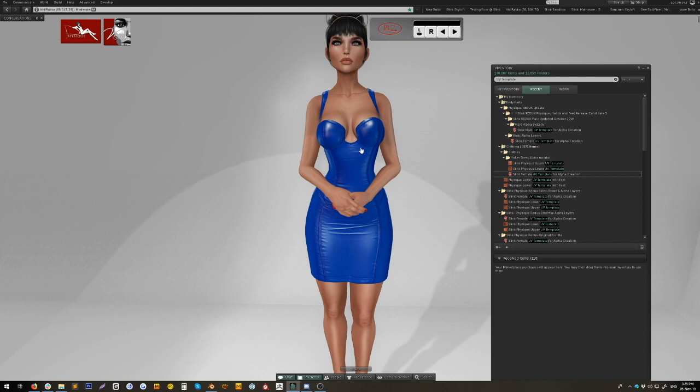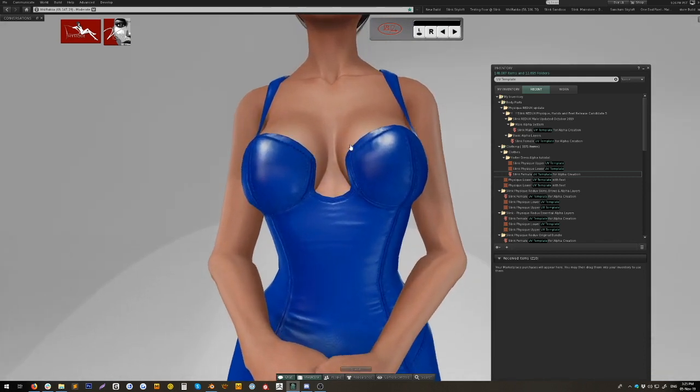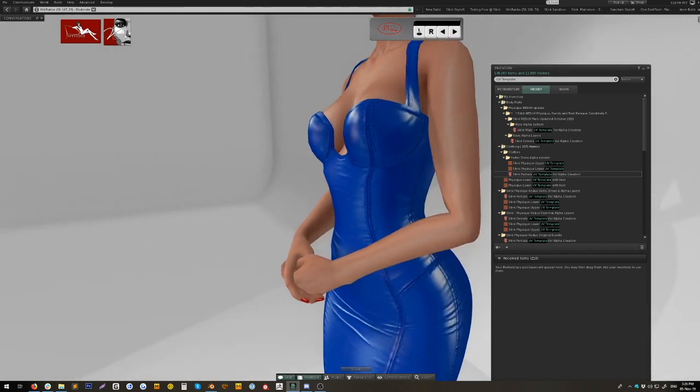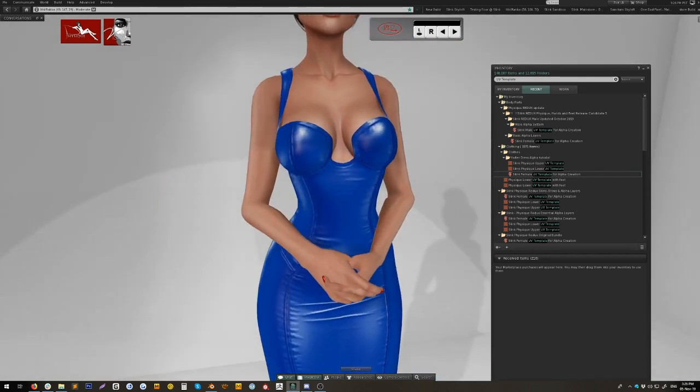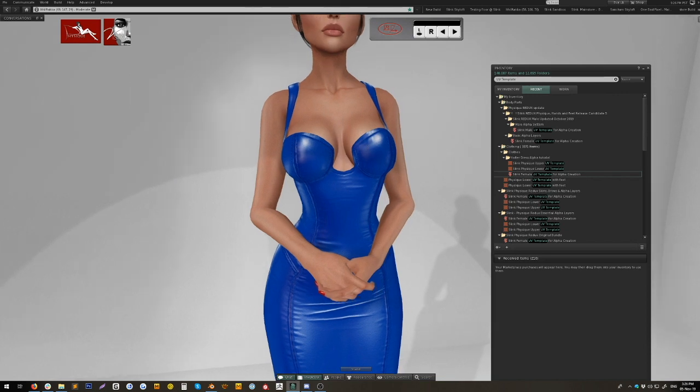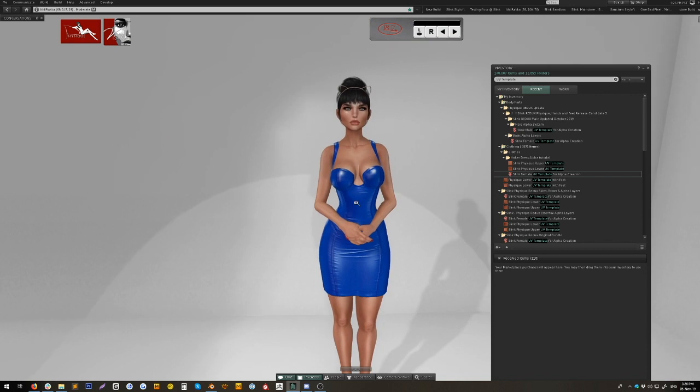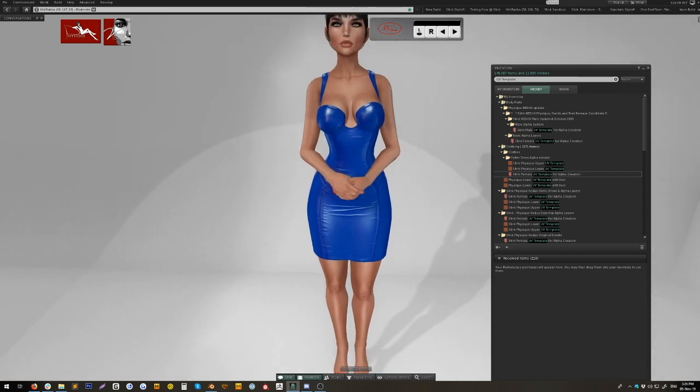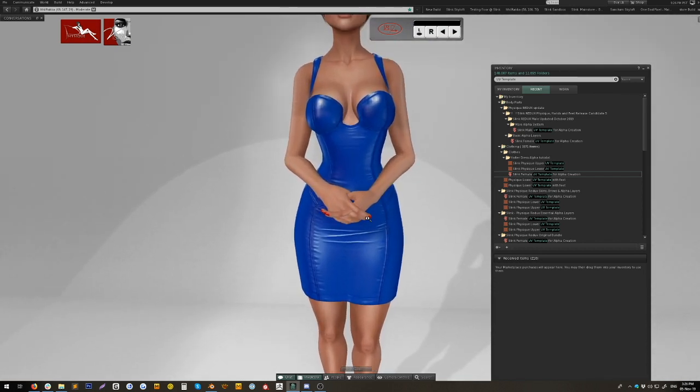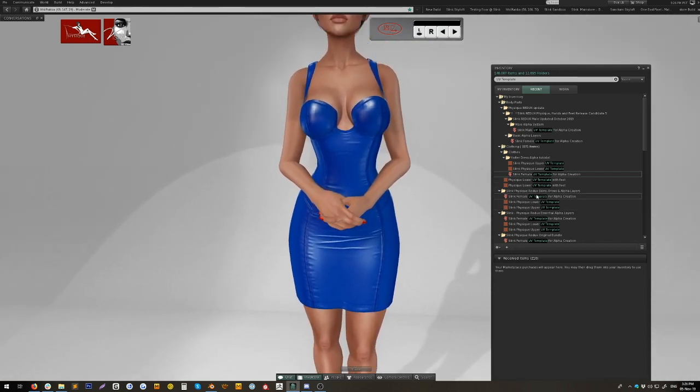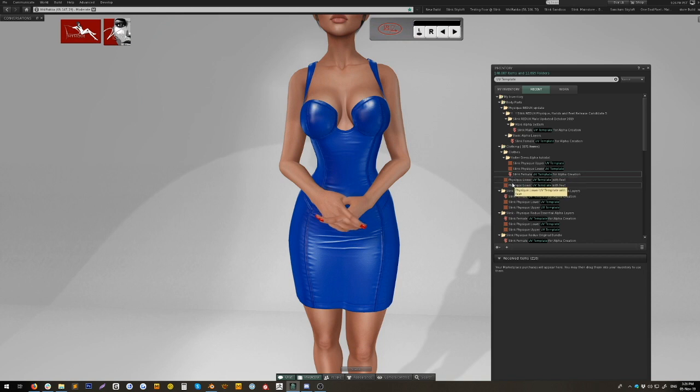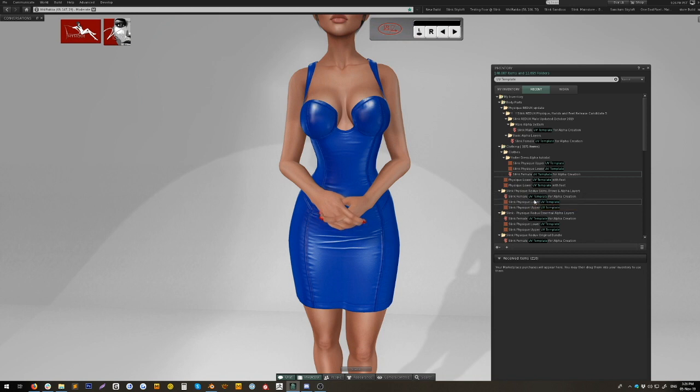Now this dress has this little keyhole neckline and it's not the easiest thing to create an alpha for using the old alpha cuts system, but an alpha layer will handle this with absolute ease. In your Redux body folder, I've provided all of the tools that you need to create alpha layers. The process is fairly simple, so it's fun to try new things and I urge anyone who's interested to just jump in and give it a try.